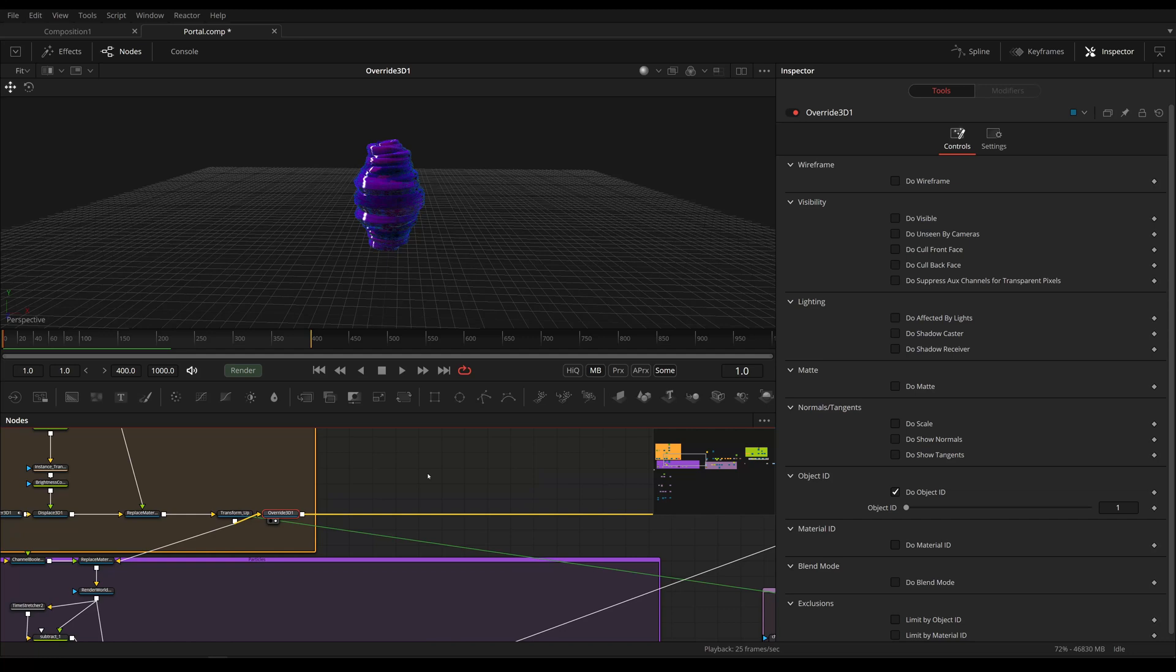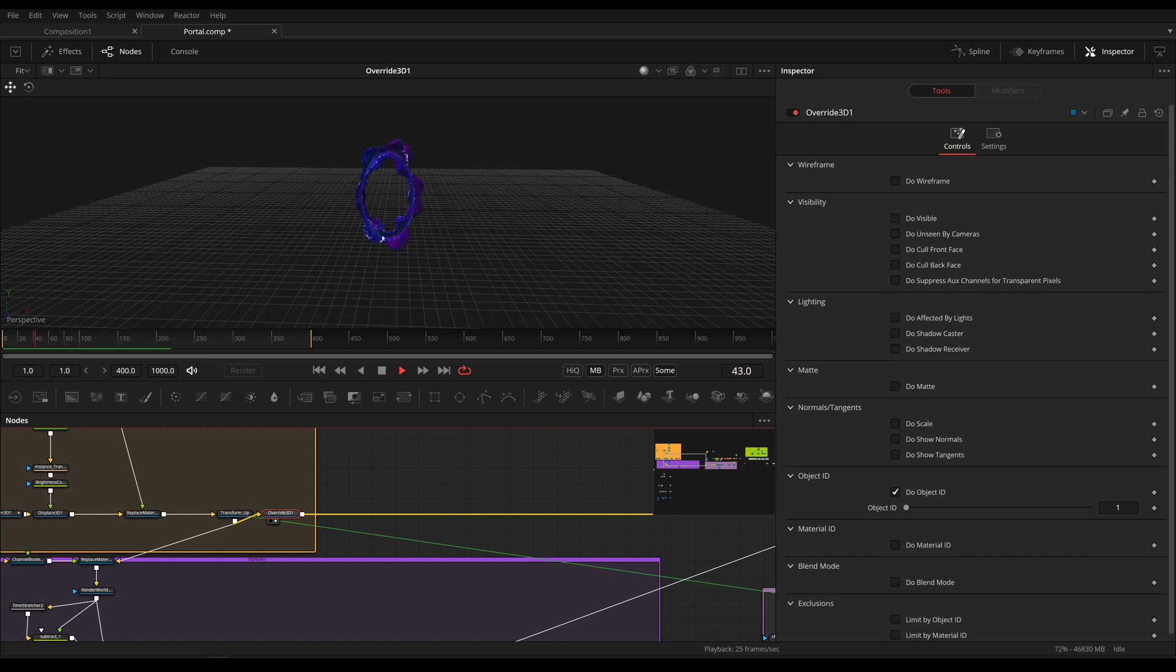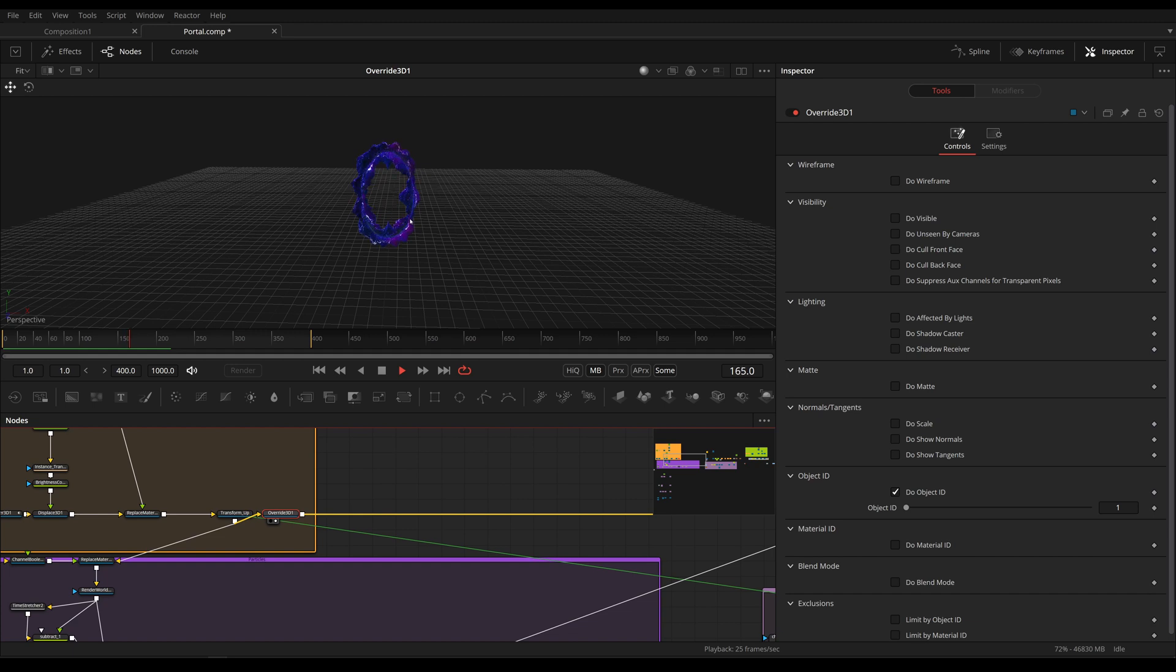Hey, welcome to part 2. In the first part we've looked at this portal, the opening animation, the geometry, the shader, and in this part we are going to be talking about the particles.